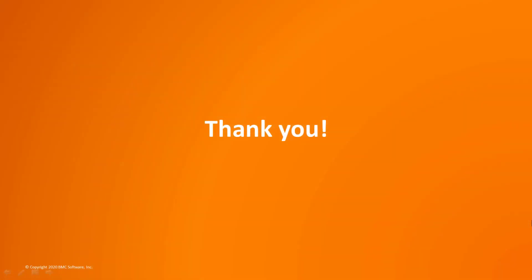This was a quick guide about setting up an external company in BMC Digital Workplace. Thank you for watching.